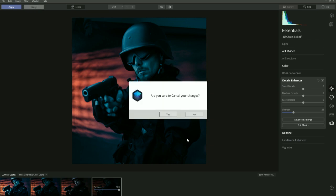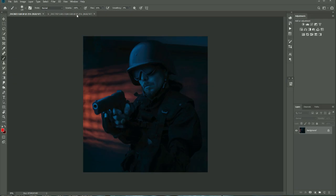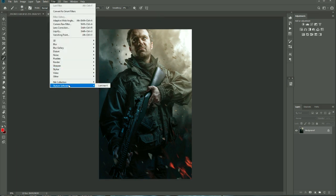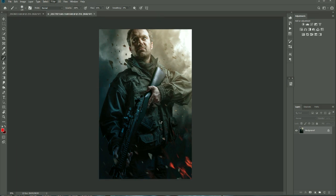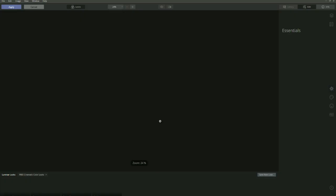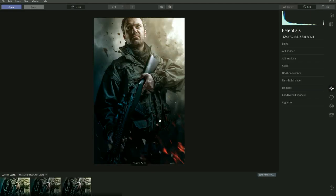Let's cancel this, go back into Photoshop, and switch to the next image — one I created a while back. Go to Filter > Skylum Software > Luminar 4. These Looks vary on every image, and the last image was very dark and low-key so it was harder to see some of the adjustments.